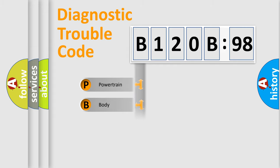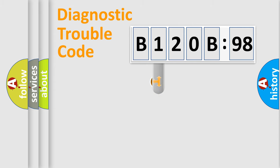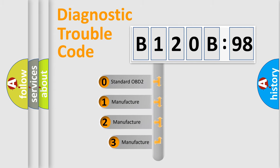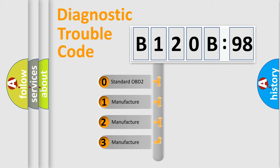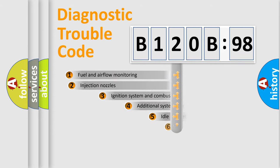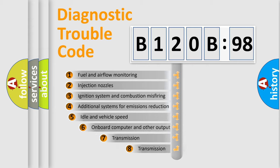Powertrain, Body, Chassis, Network. This distribution is defined in the first character code. If the second character is expressed as zero, it is a standardized error. In the case of numbers 1, 2, 3, it is a more prestigious expression of the car-specific error.